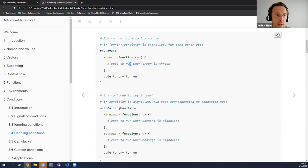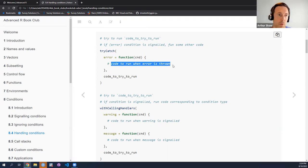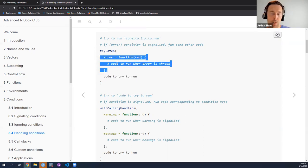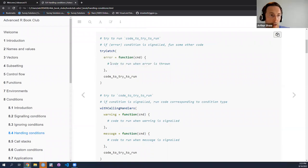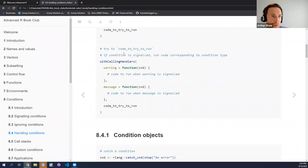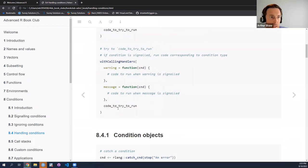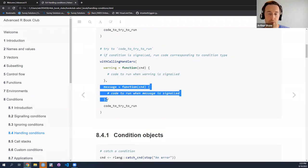The overall model: we try to run some code, listen for a condition being signaled. If a condition is signaled, we'll move to the condition handlers. So if there's a warning, do this; if there's a message, do this. Now we're talking about conditions and haven't really explained what a condition is. It turns out, like everything in R, it's an object — a special condition object.